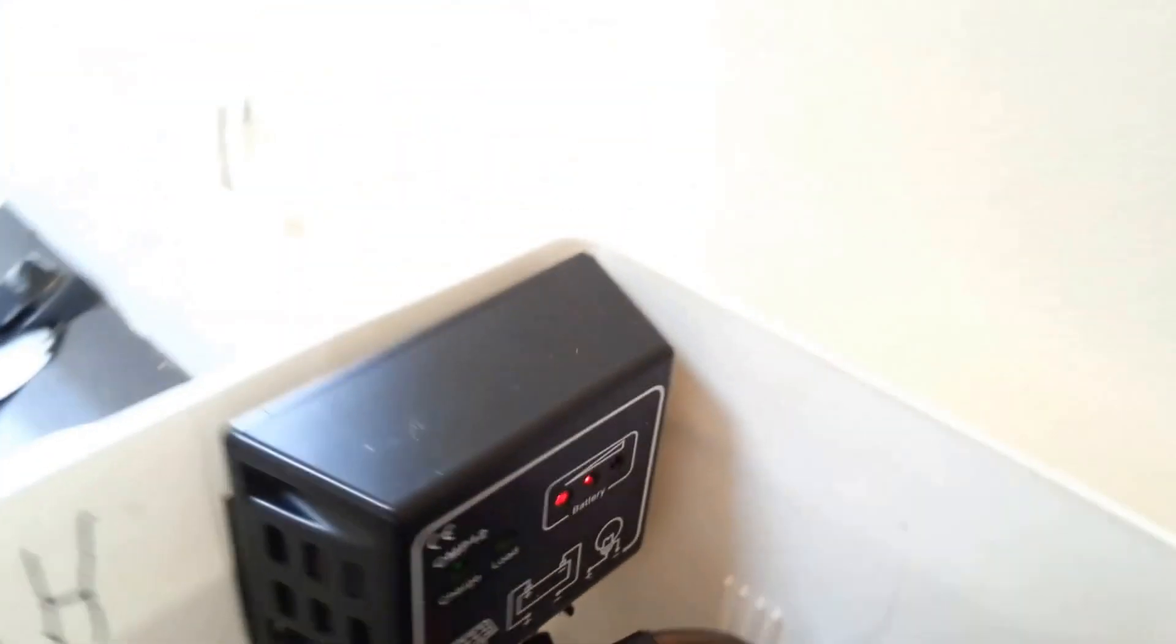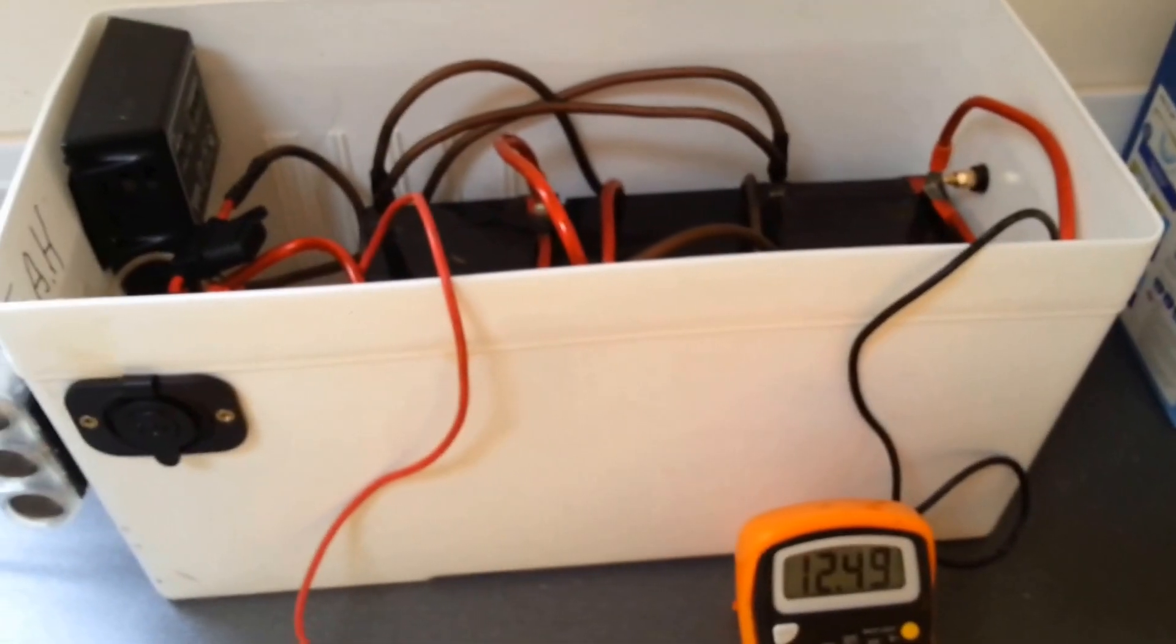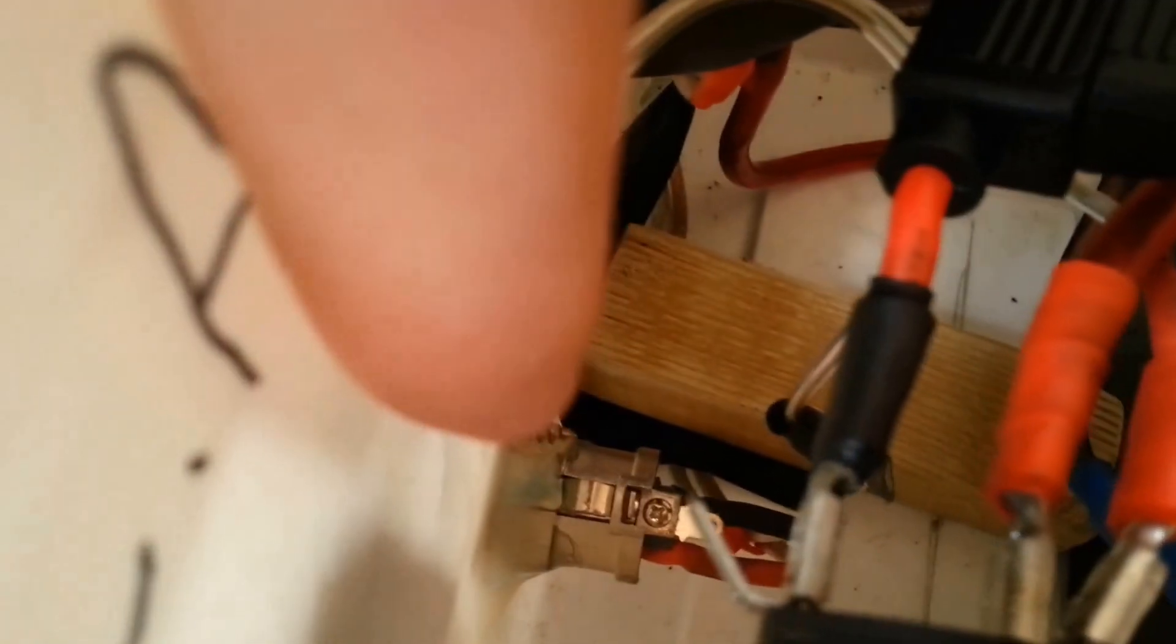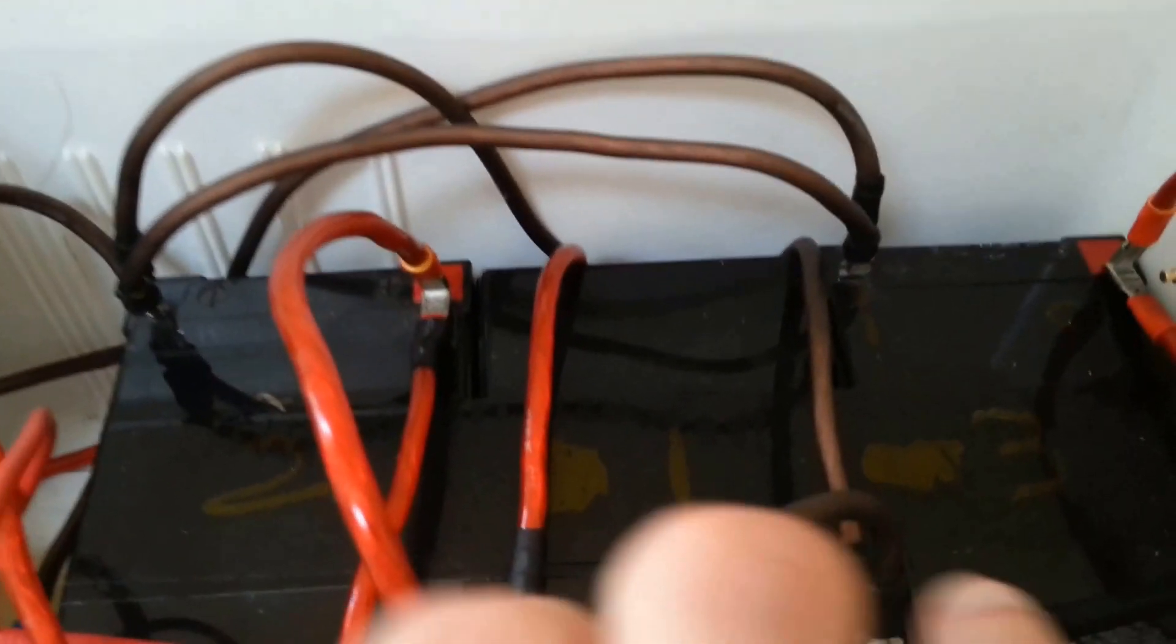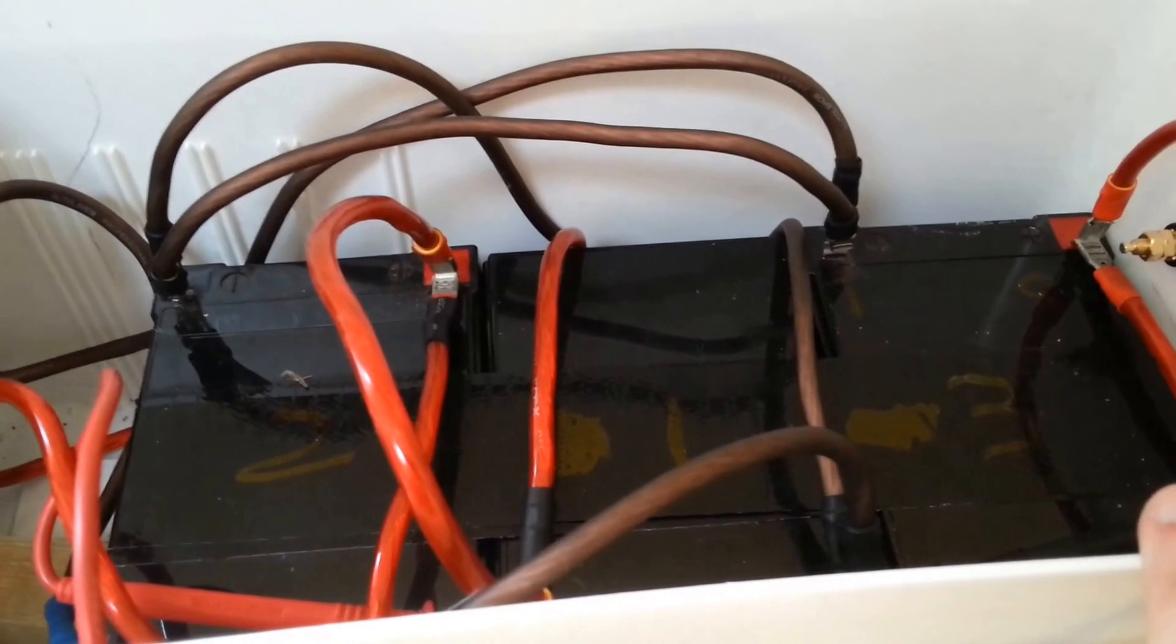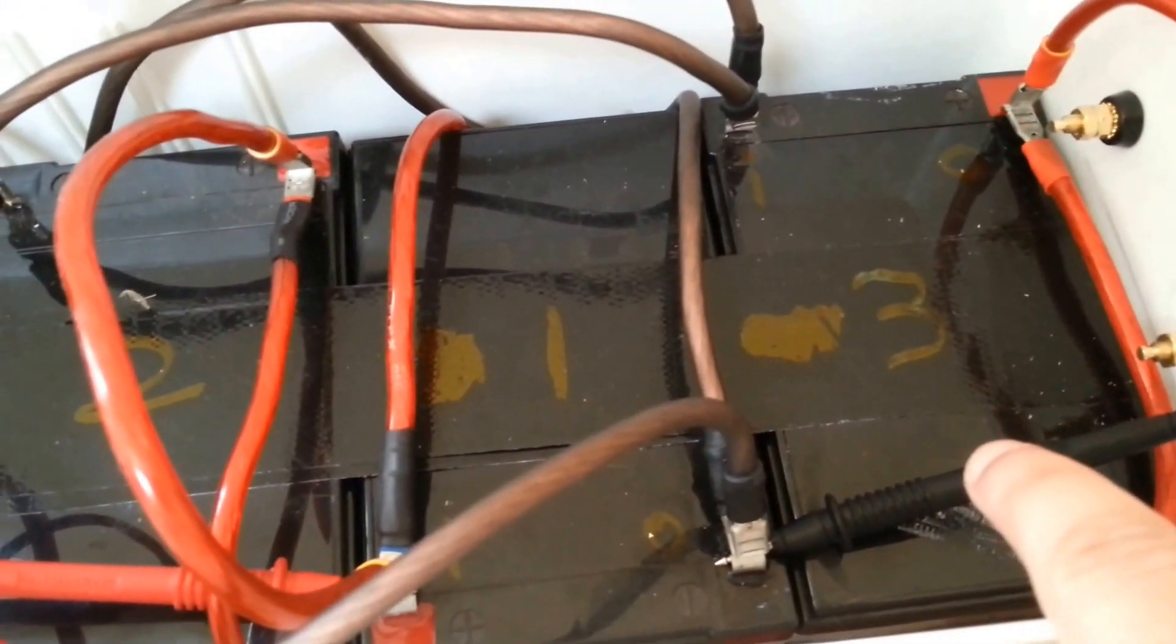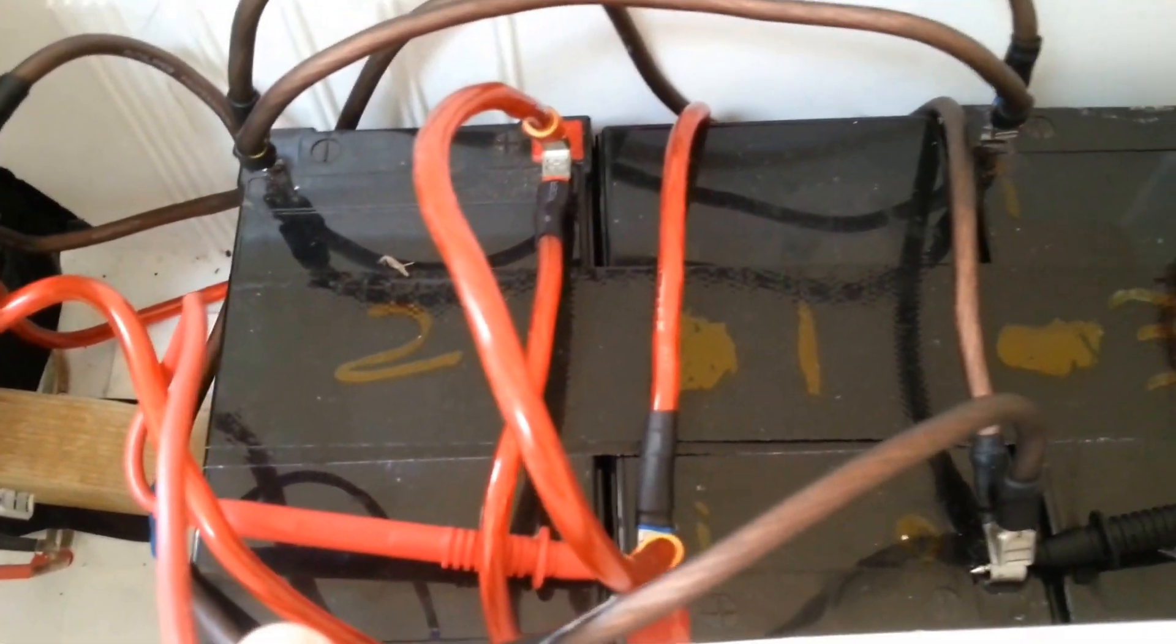Just a quick recap for those of you that haven't seen this box before. It's effectively a miniaturized system of what we have in the shed. So we have the panel coming in down there. That's going to this charge controller. It's then going to a small battery bank here. This is 36 amp hour total. So each one is 12 amp hour sealed lead acid battery.